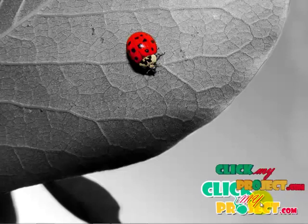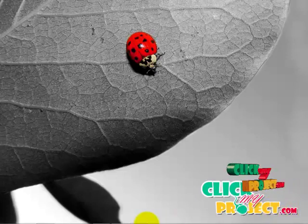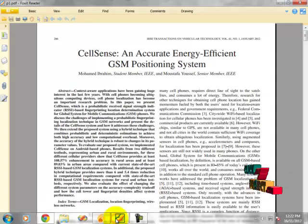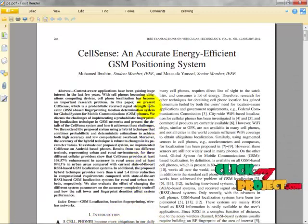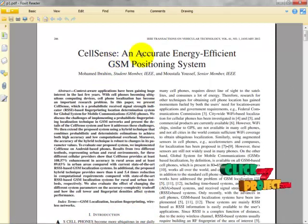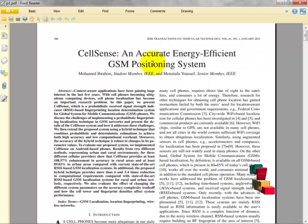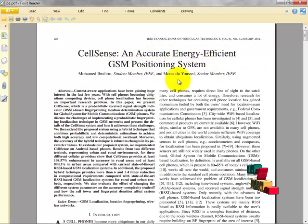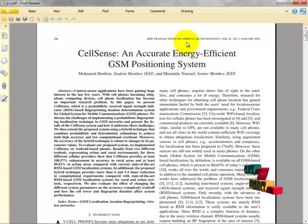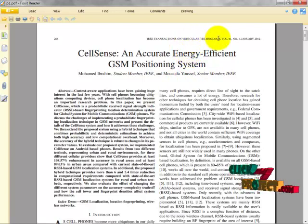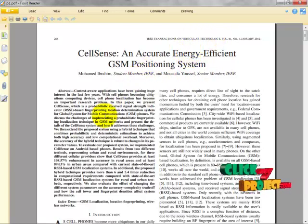Hi, welcome to ClickMyProject.com. The title of our project is CellSense: An Accurate Energy Efficient GSM Processing System. We extracted this paper from the domain of WebClear Technology. Now let's see the abstract of this paper.